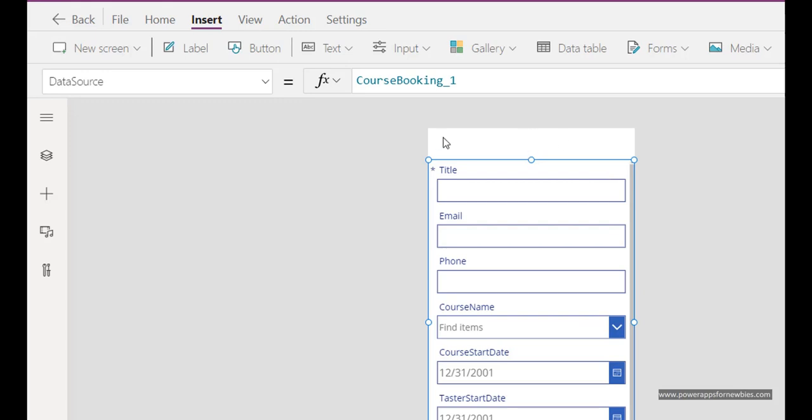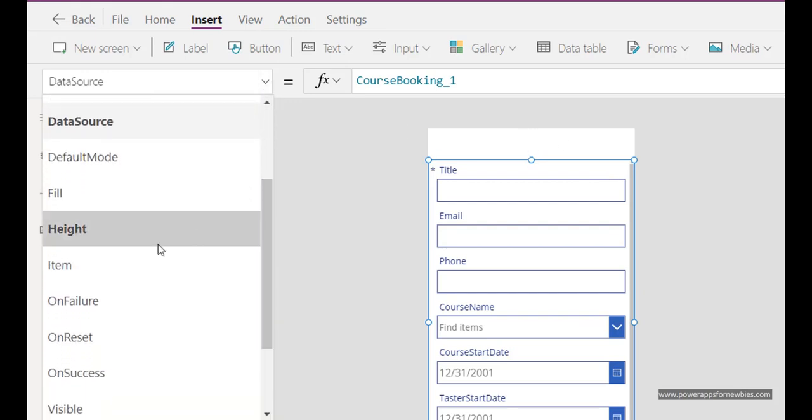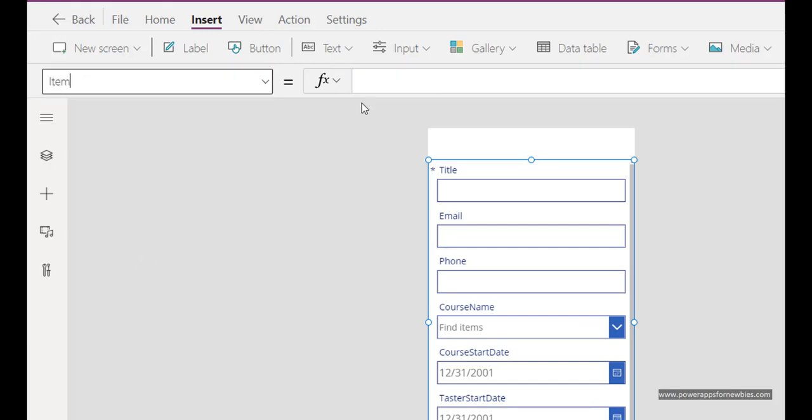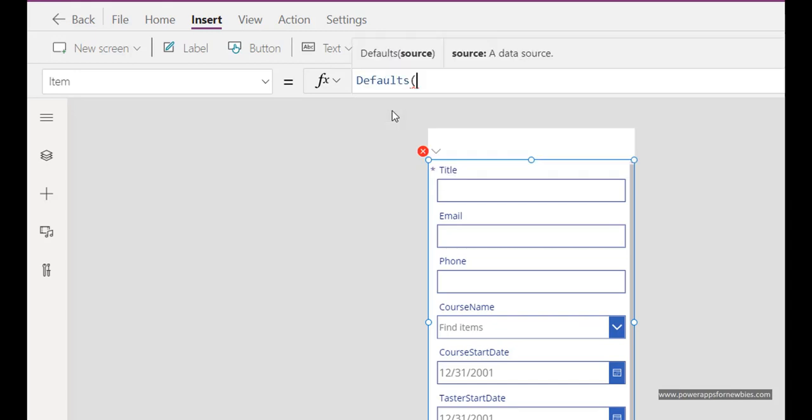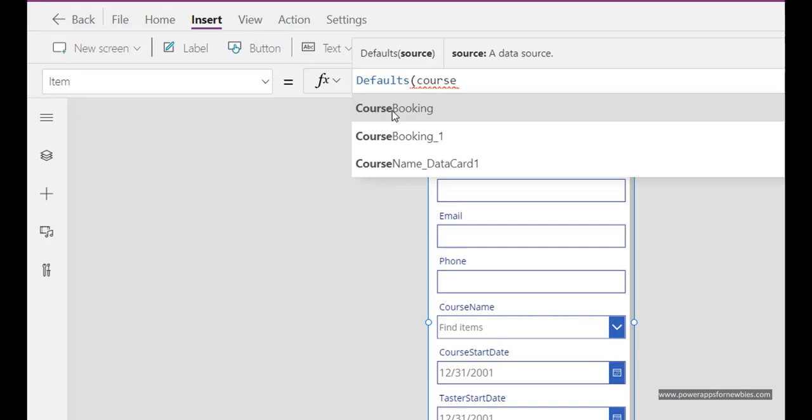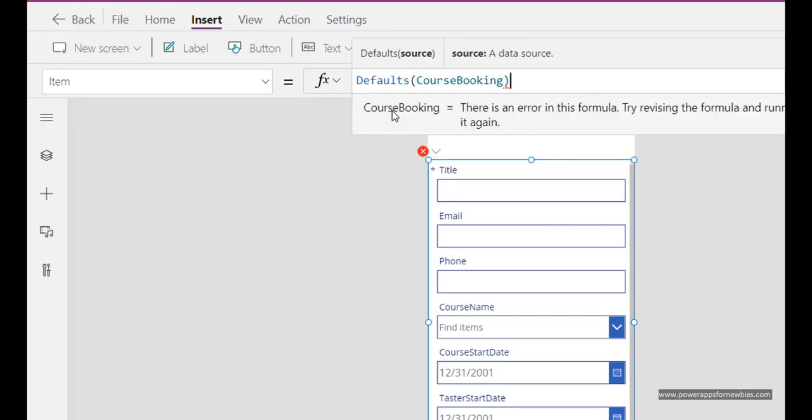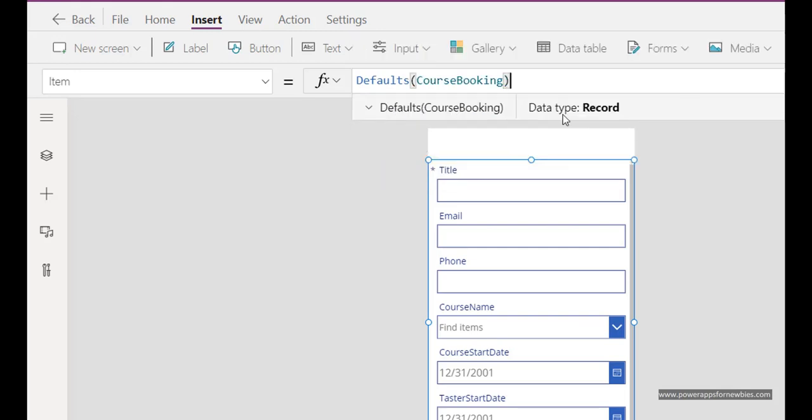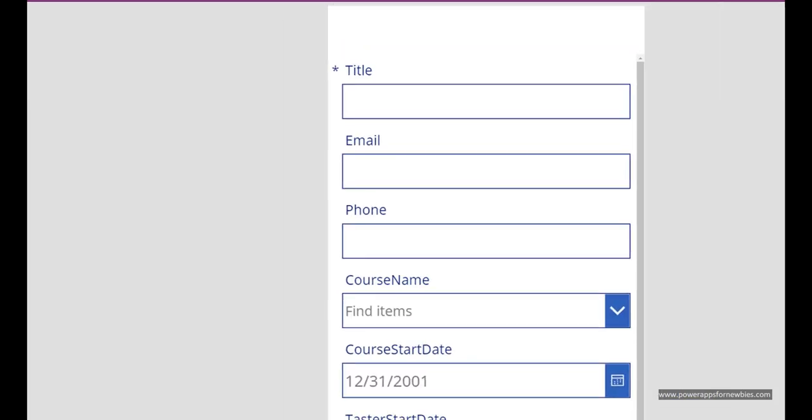Highlight it and then click on the item property here on the top left, click item, and you just want to put the word defaults and then the name of the data source, course booking like that. Now if I run the form you can see I've got all the controls there.